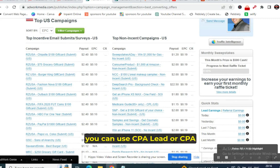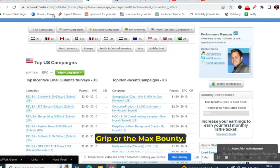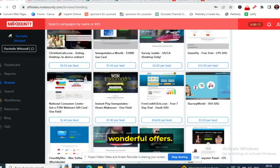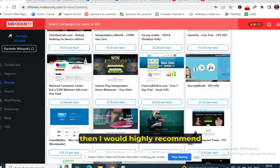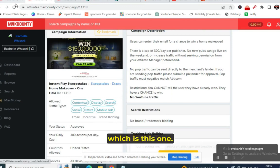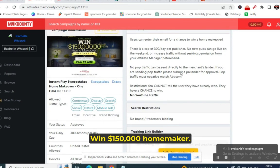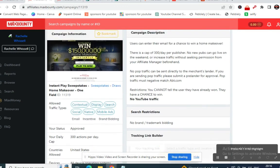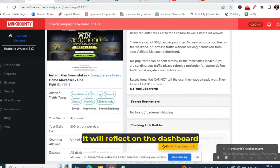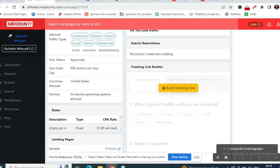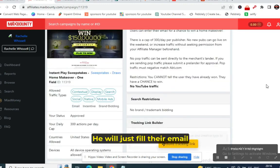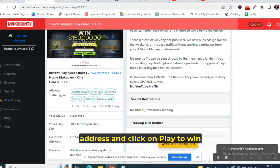If you don't have an Adwork Media account, you can use CPA Lead, CPA Grip, or MaxBounty. MaxBounty has wonderful offers — I highly recommend it after Adwork Media. There's an offer on MaxBounty called 'Win $150,000 Homemaker' that is converting very well. You can get instant leads — it reflects on the MaxBounty dashboard, and for one lead you get $1.80. The customer just fills their email address and clicks 'Play to Win.'